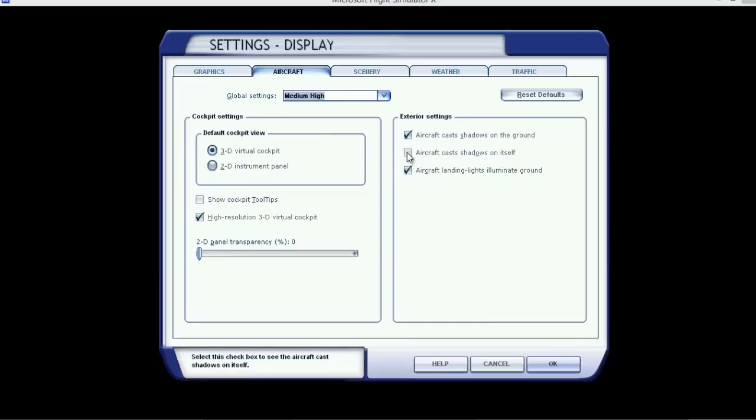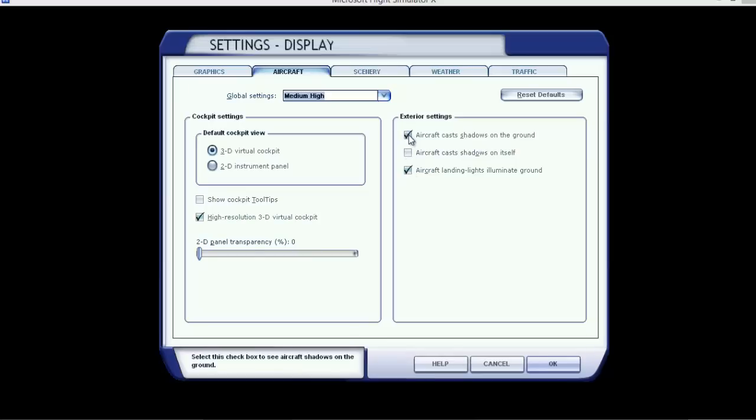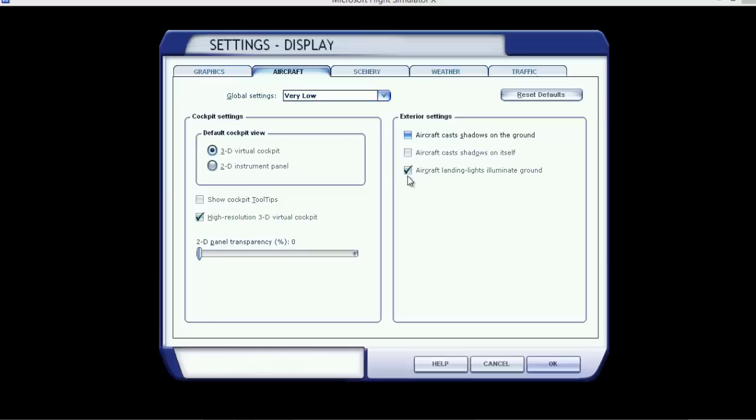Aircraft caster shadow on itself, that is a frame killer. Do not press that in. Aircraft landing light to illuminate on the ground, I always use that. Aircraft caster shadows on the ground, you can use that or not, but I'd like to say that because recently I have been flying into the bigger airports. But when I fly into a lower airport with less scenery, I didn't tick them on.